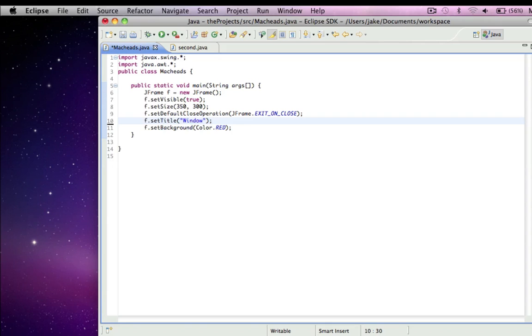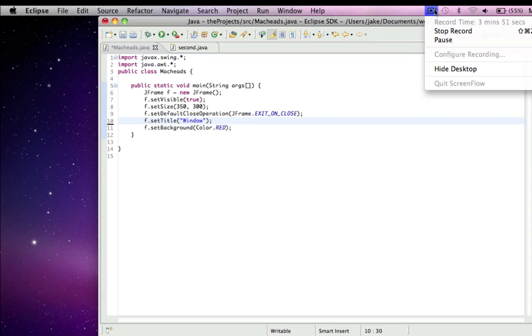So there you go. And that's making a basic window. So I'll see you next time, and I'll be talking about JLabels next time. See ya.